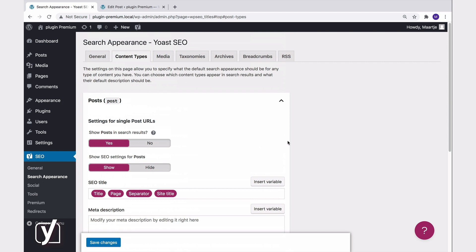If, for whatever reason, you want to hide your content — in this case your posts — just toggle the switch to No, and search engines won't show it in their results.